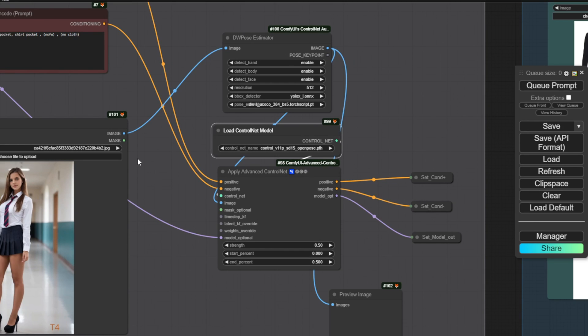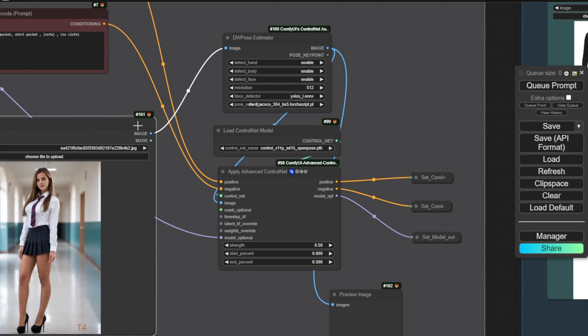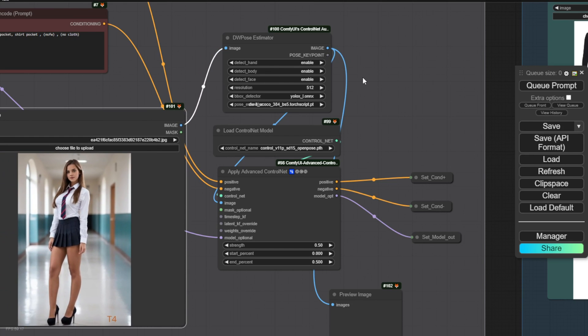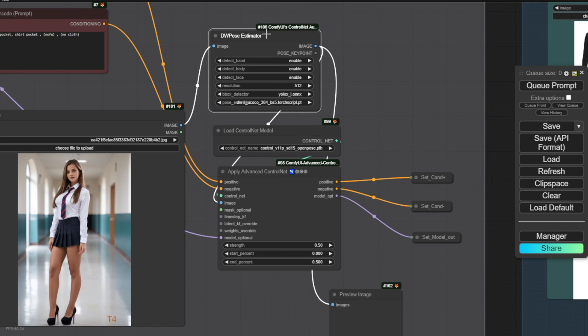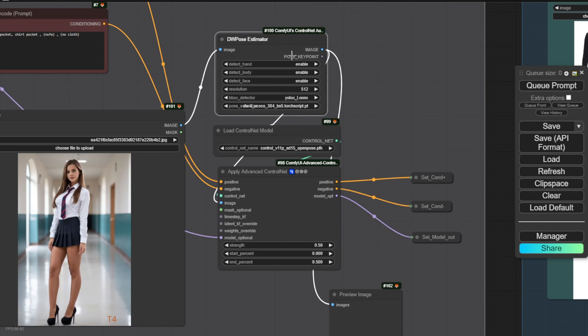We're just using one ControlNet here for this version of the workflow to keep things streamlined for getting started. We're utilizing the open pose with DW preprocessor to process our input image. As you can see, I have an example input image here as a pose reference for fashion items.